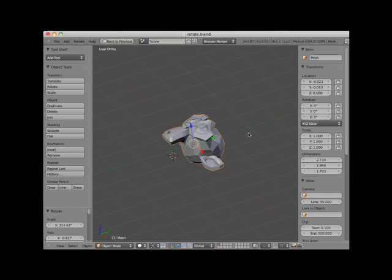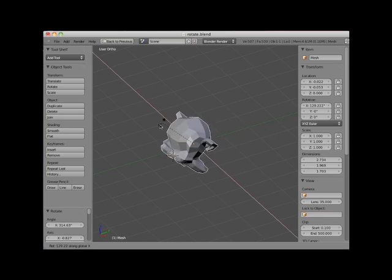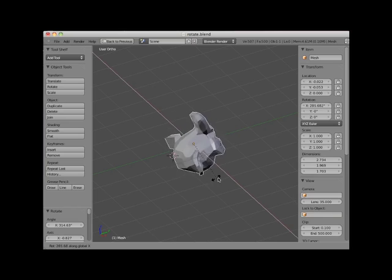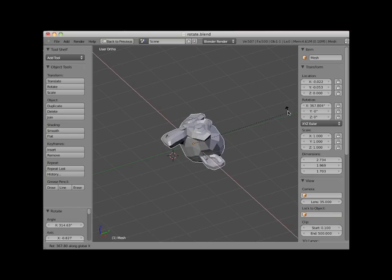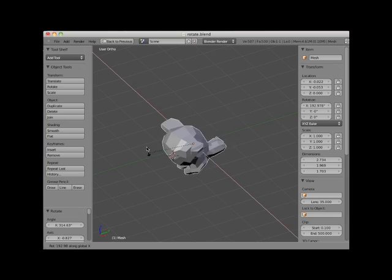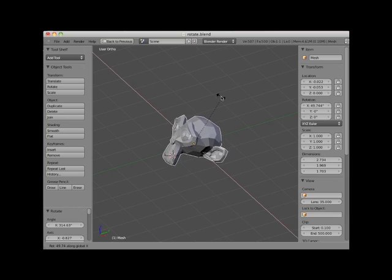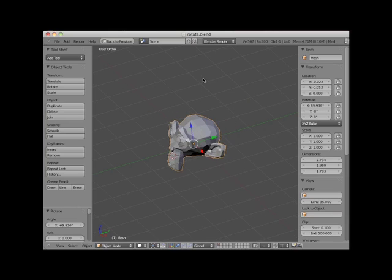Here, with the monkey object still selected, I'll press the R key followed by the X key and rotate the monkey around the object's X axis. Notice now that the rotation control panel reflects a rotation around the X axis only. I will left-click to set the rotation.